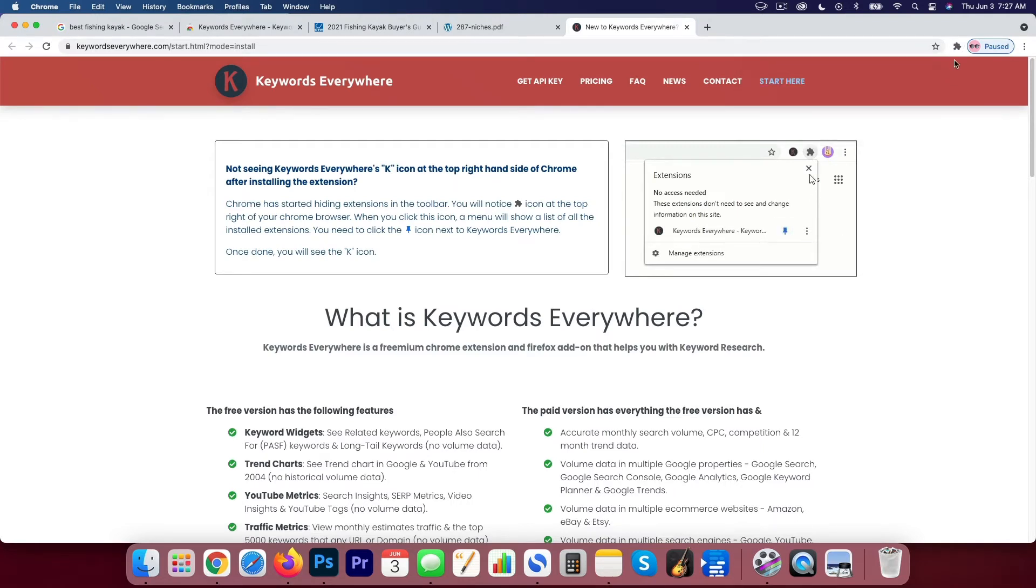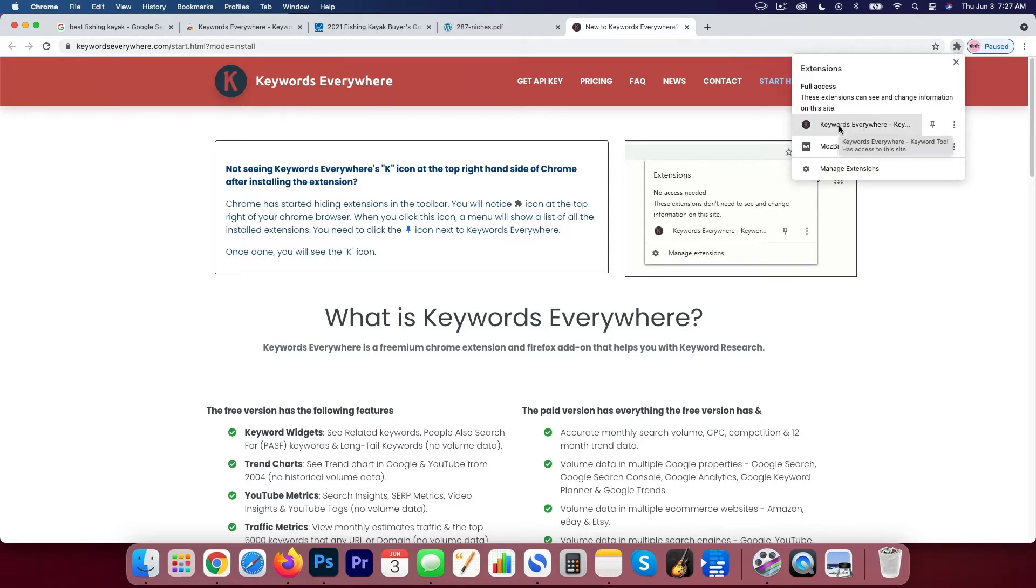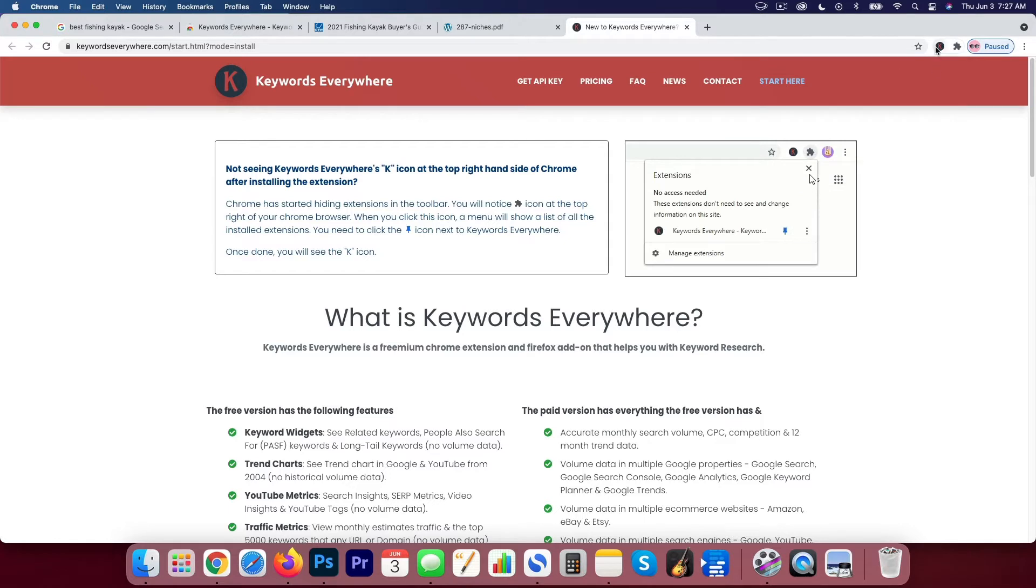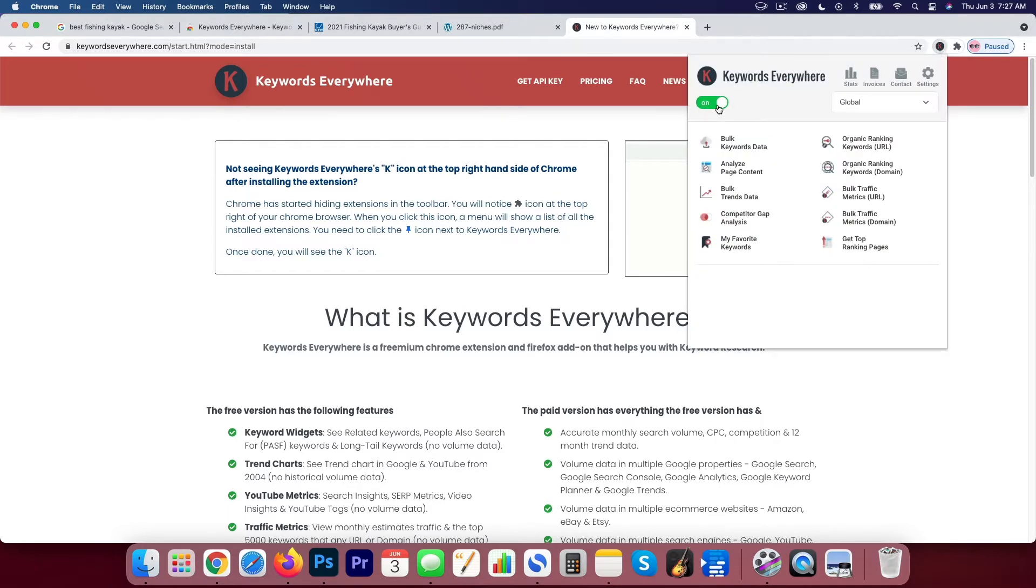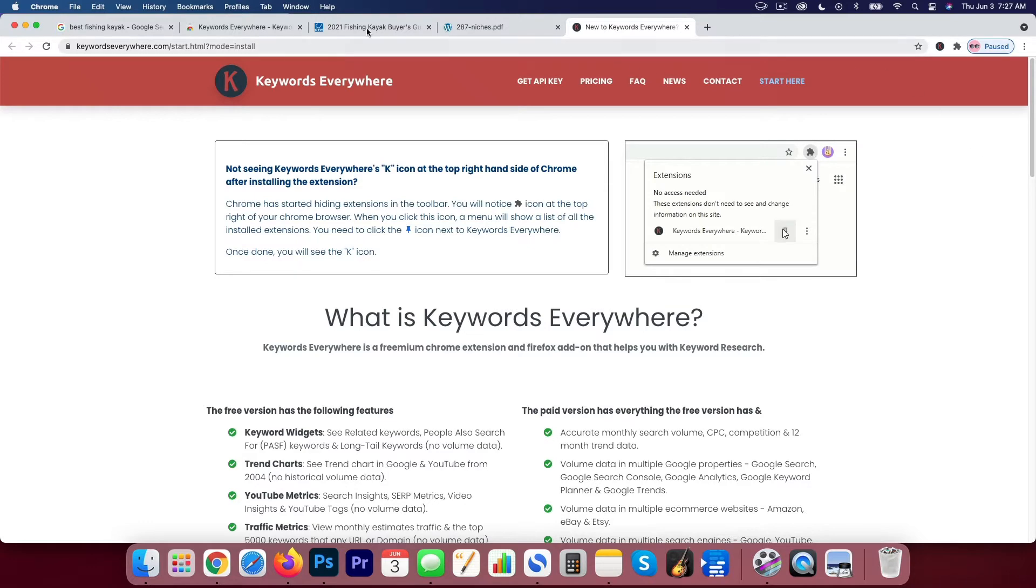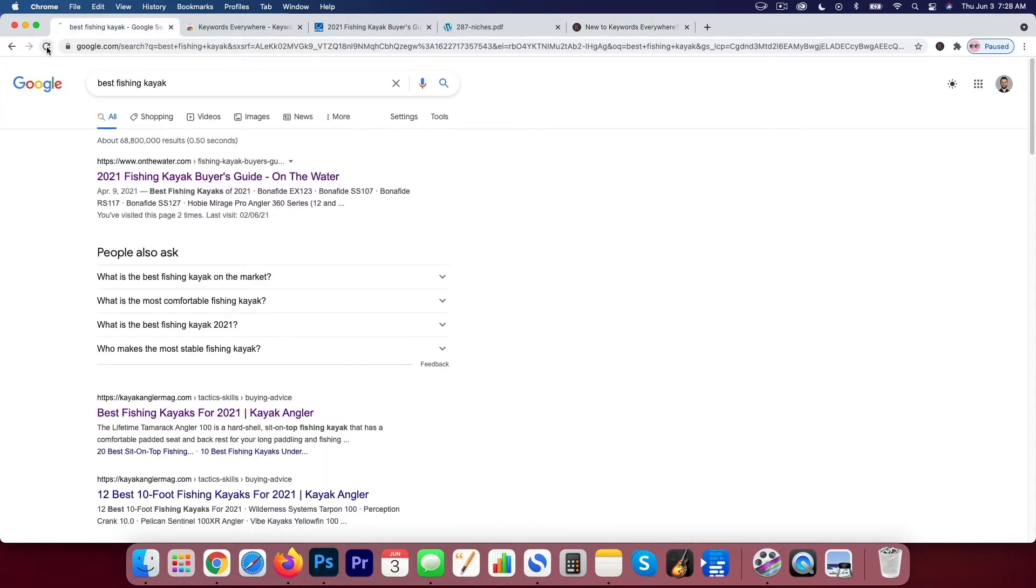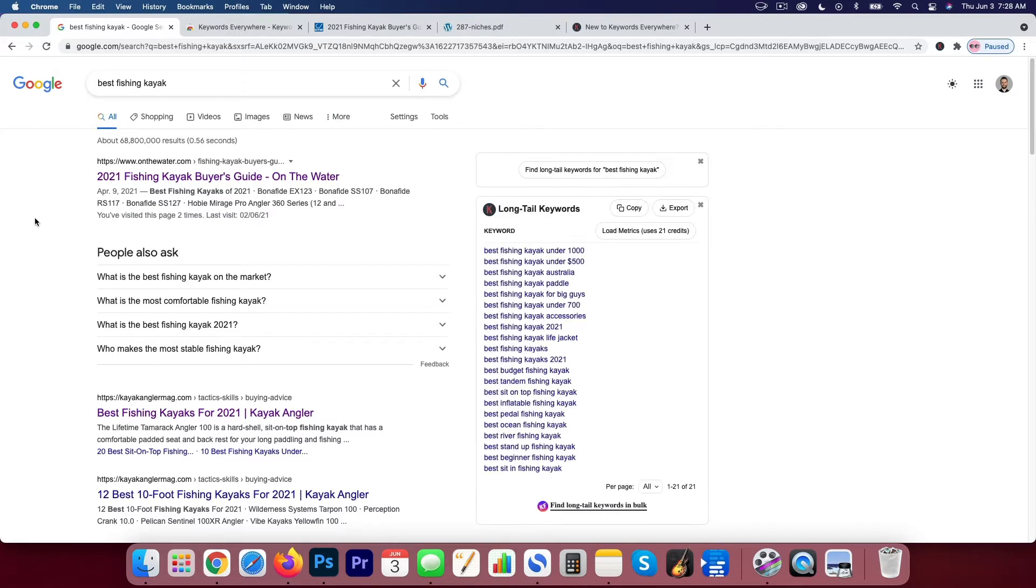So you'll notice that I need to click on this icon here. And then what I'll do is I'll pin Keywords Everywhere to my browser. So right now I have it there and I can hit on. So it's on and basically we can jump back over to Google and I'll refresh and we can see some data up on the screen.